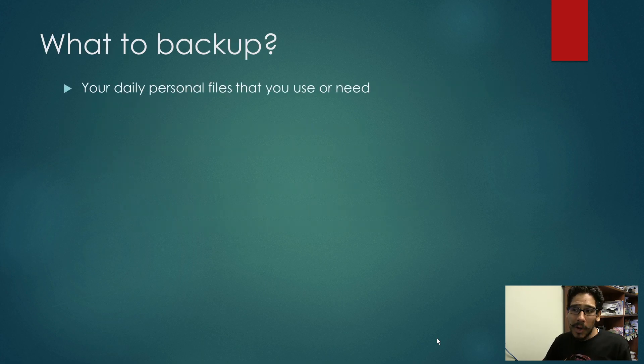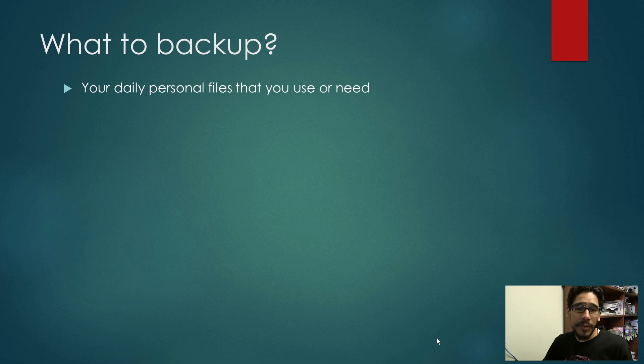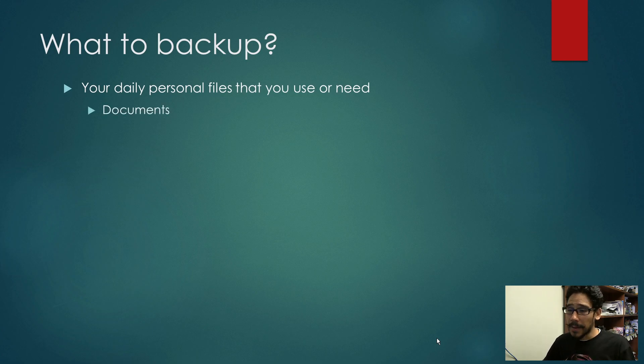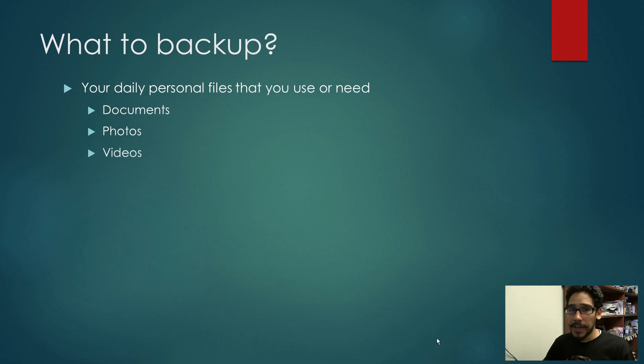So what to back up? Well, your daily personal files that you need every day. That includes documents, photos, and videos.